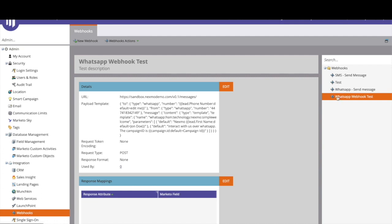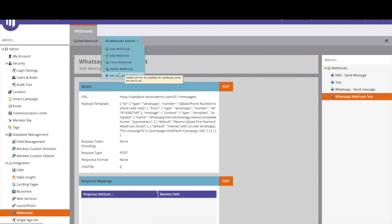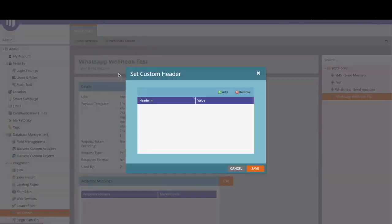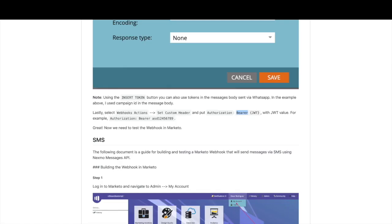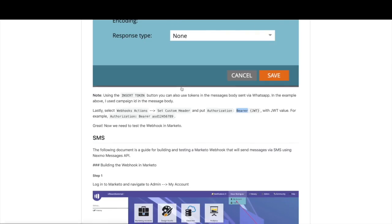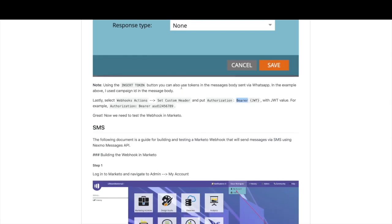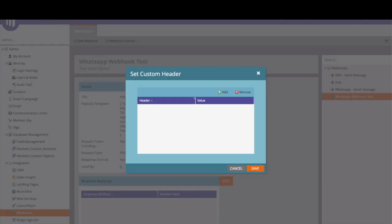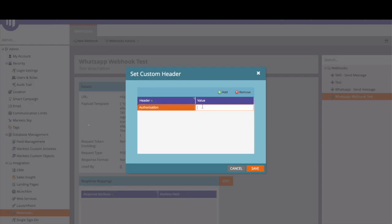All right now we only need to add the authentication to do so we're going to click on the webhook actions set custom header and then we add the authorization header and the value which can be the basic with the API key and secret or the bearer token which is the JWT. We click done and then we can use this webhook on Marketo.